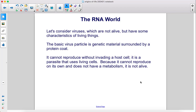Let's consider viruses, which are not alive but have some characteristics of living things. The basic virus particle is genetic material surrounded by a protein coat. It cannot reproduce without invading a host cell — it is a parasite that uses living cells. Because it cannot reproduce on its own and does not have a metabolism, it is not alive.